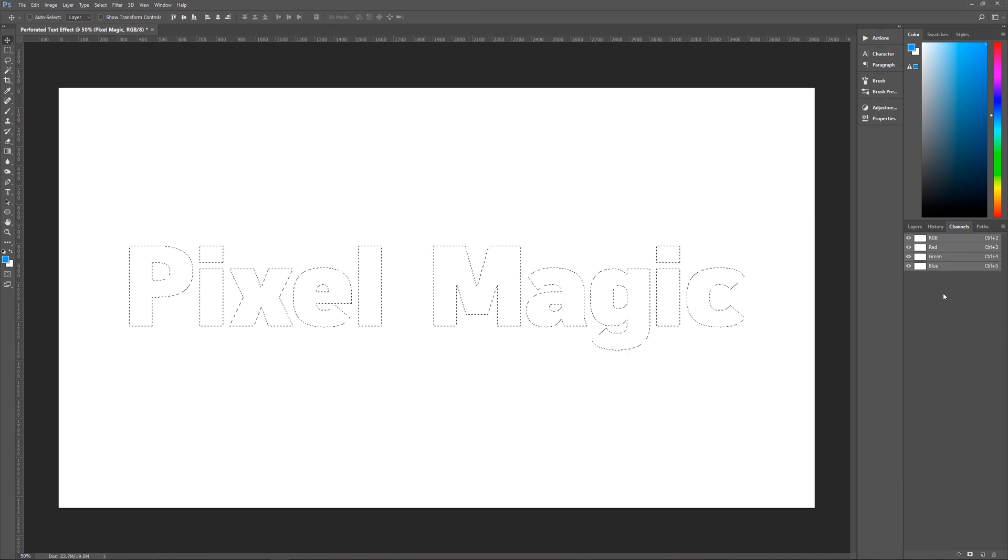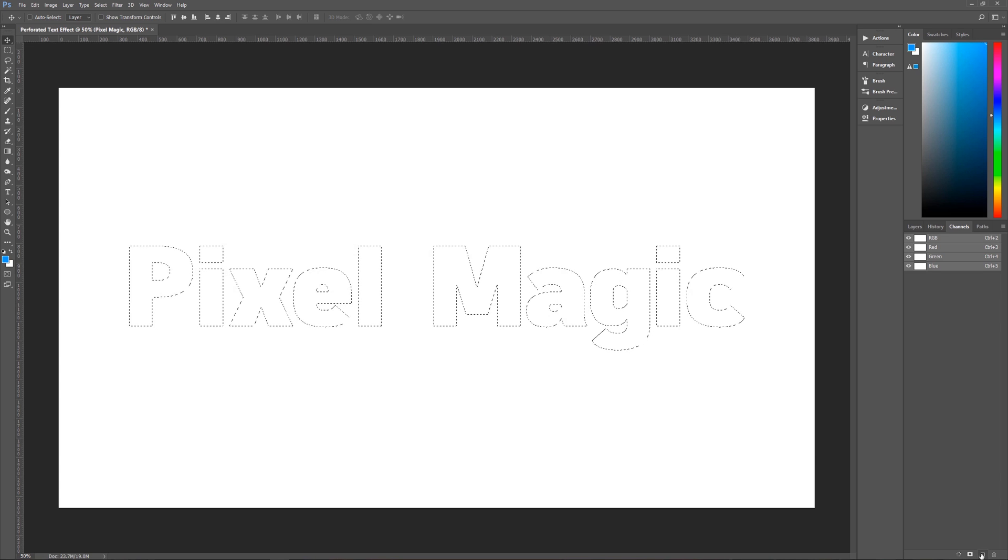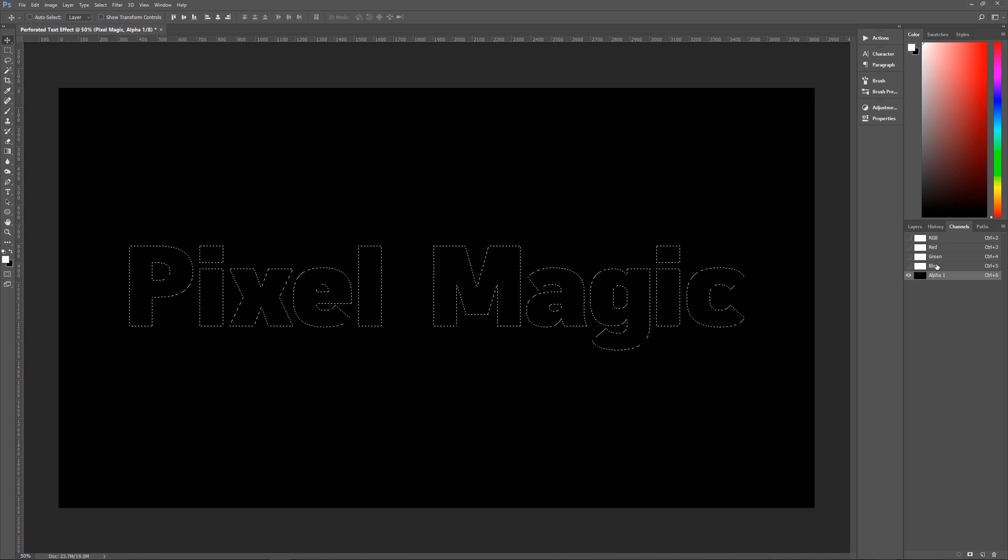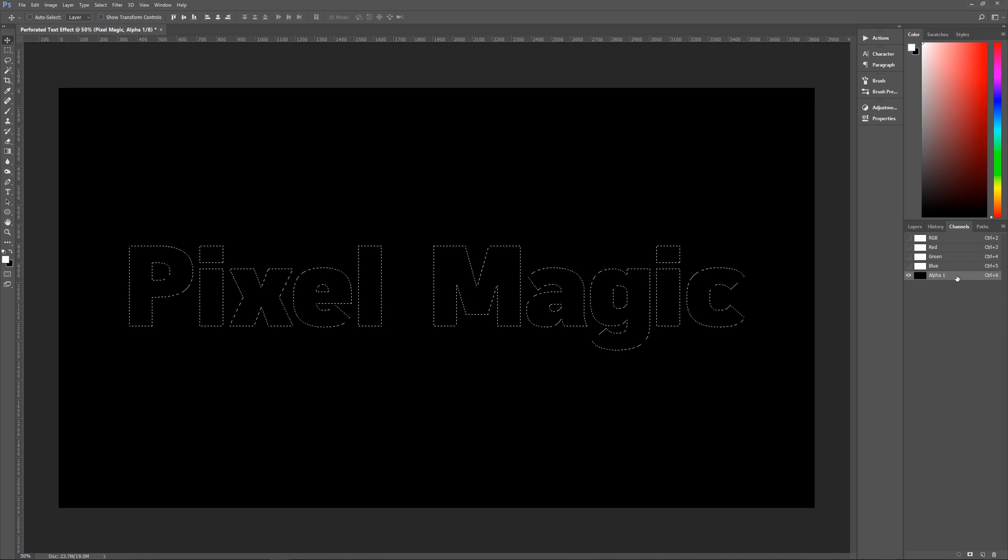Once you see the channels palette, what we want to do is create a brand new channel. So you go down here to create new channel and click on that and you will have an alpha one channel.